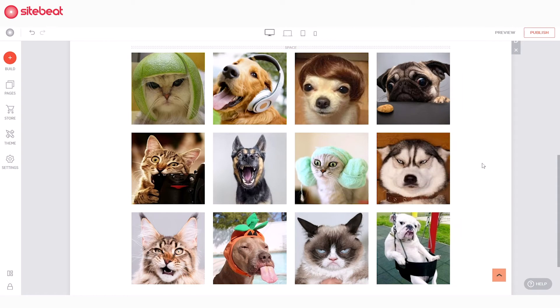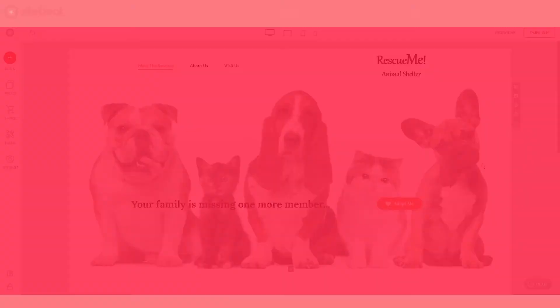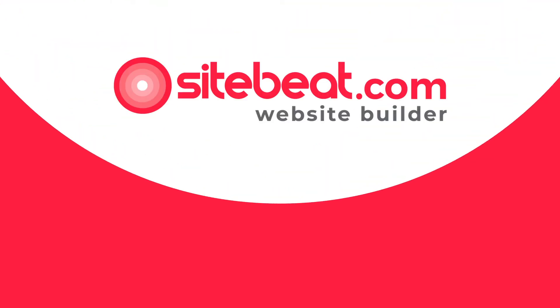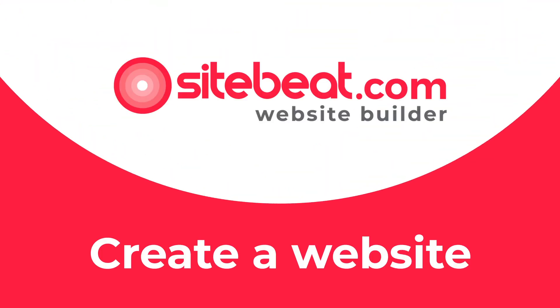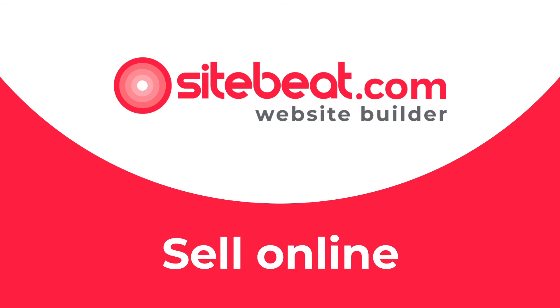Congratulations! You just added a photo gallery in SiteBeat. We'll see you in the next videos for more easy but powerful ways to create your site.